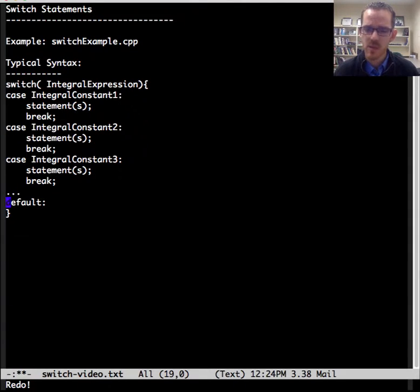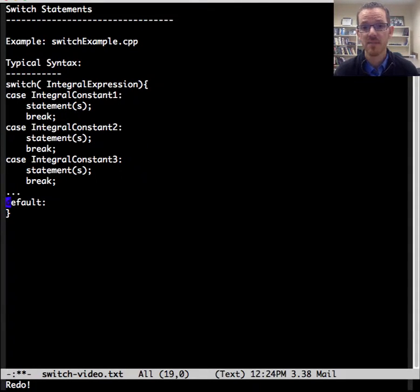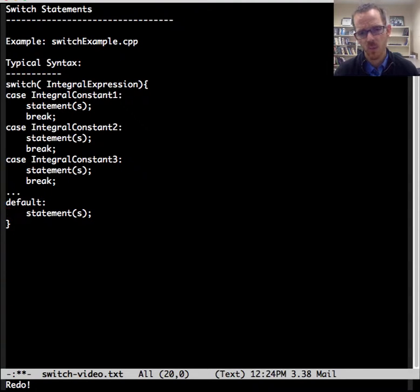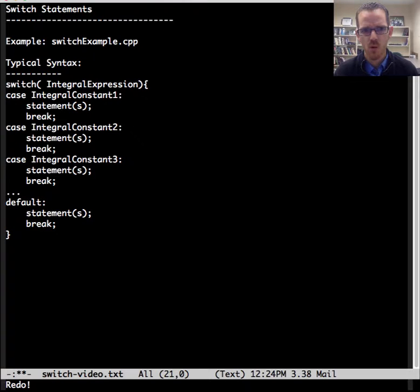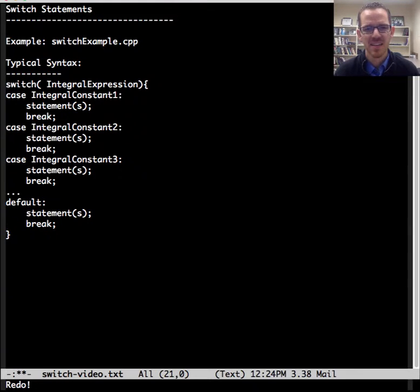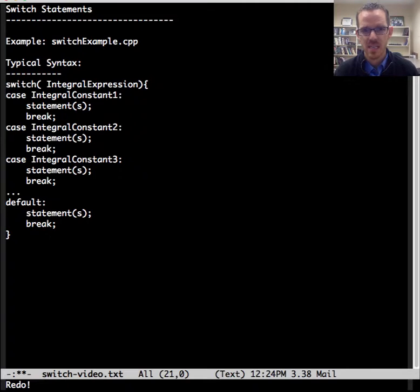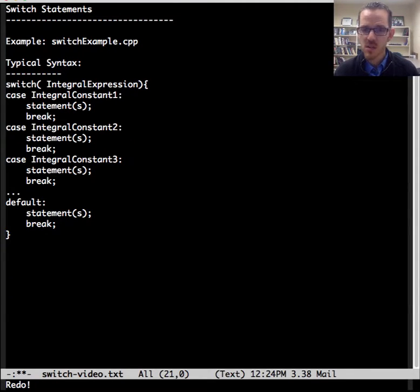And then we have the option to have a default as well with one or more statements. And the break here is more of a pattern from the other statement blocks, whereas it's truly optional here. So now let's go into each part here.